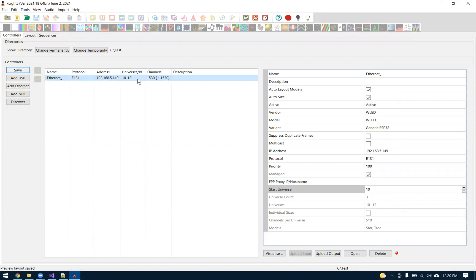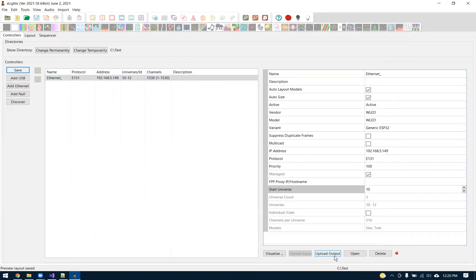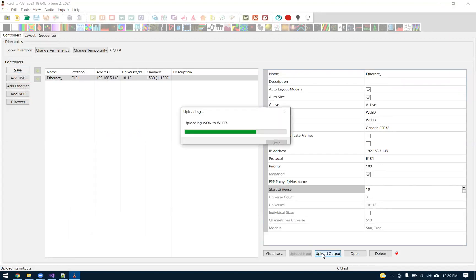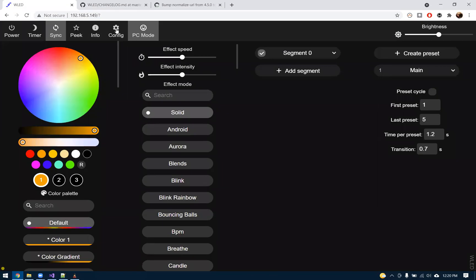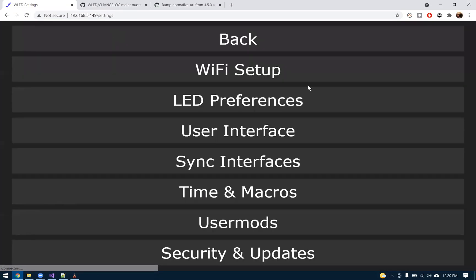Since we have auto size, X-Lights automatically added more universes. Based on documentation I've read, I think WLED can handle about eight universes on the 32, so we're under that limit right now. Once we have our configuration set up how we'd like it, we should just be able to hit upload output here. And this will automatically, it did it rather quickly, take those model definitions and put them in our controller.